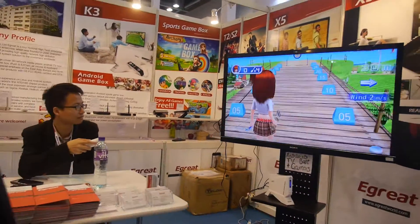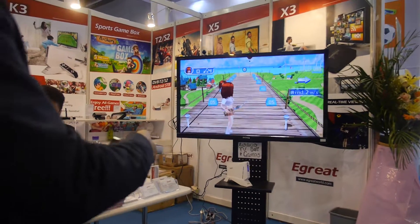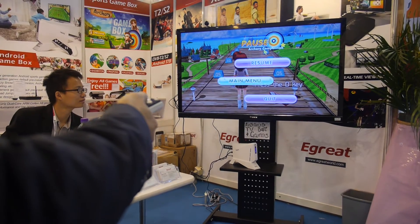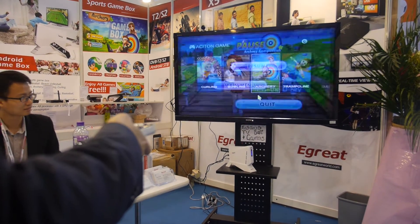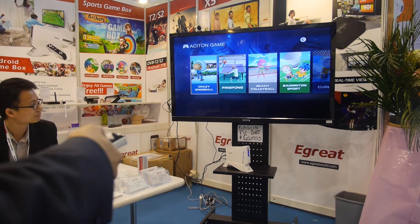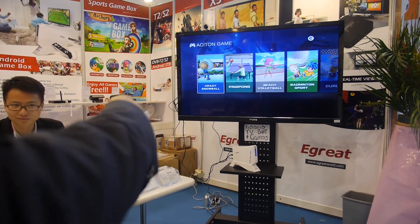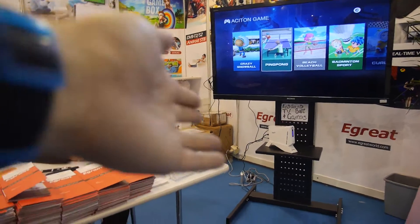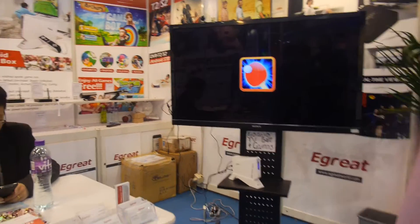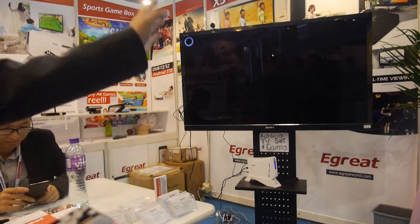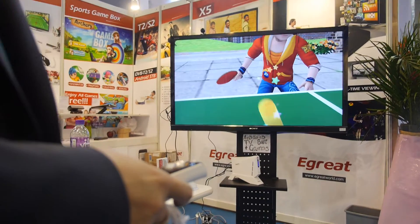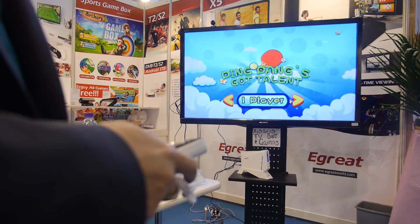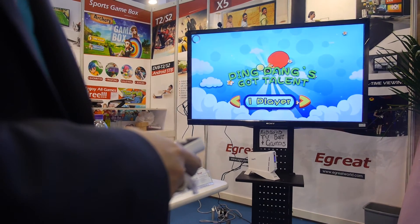Can you show the game box? Sure. You can choose games at launch — ping pong or others. Come closer. This is Android gaming with action games on the Android system. Let's play — just one player.